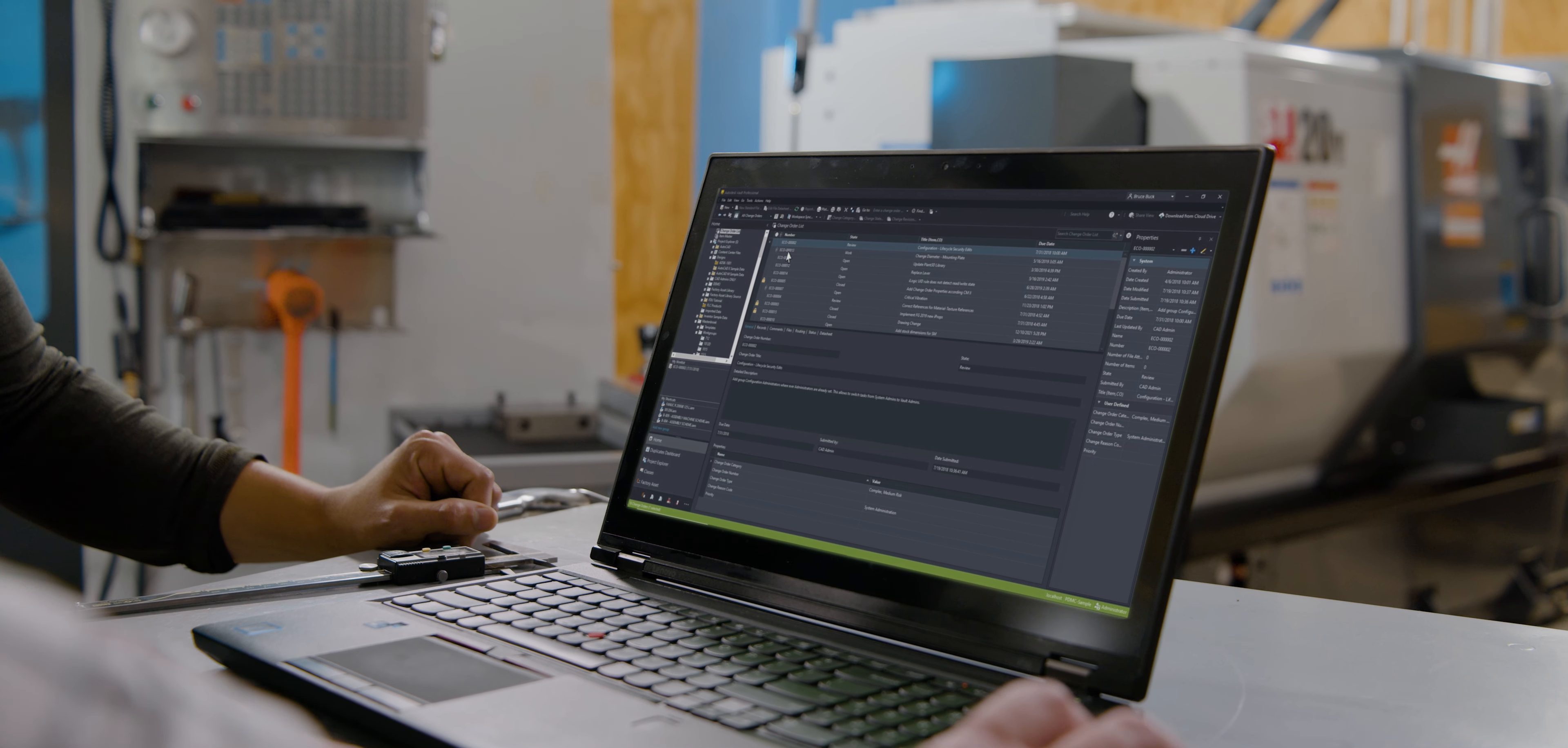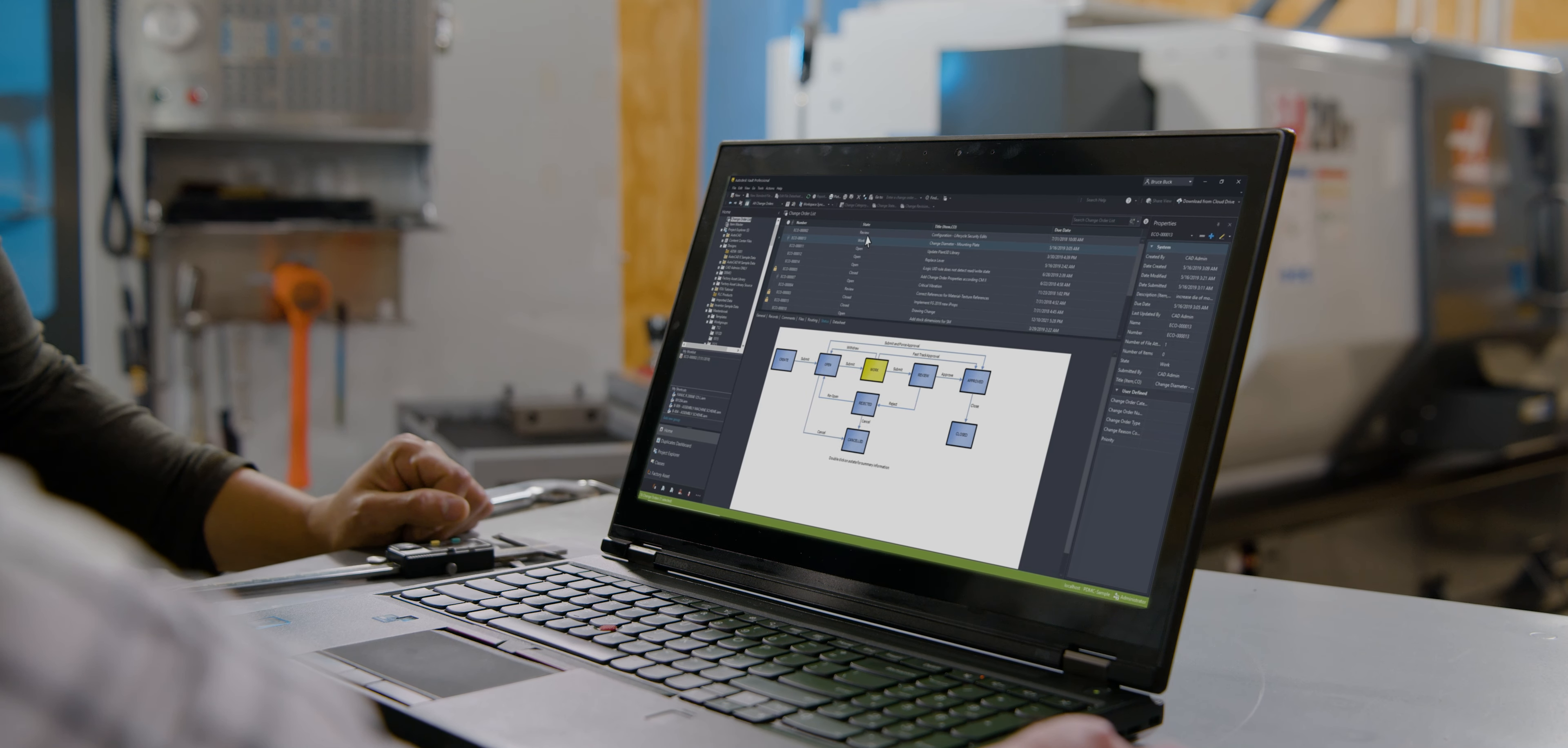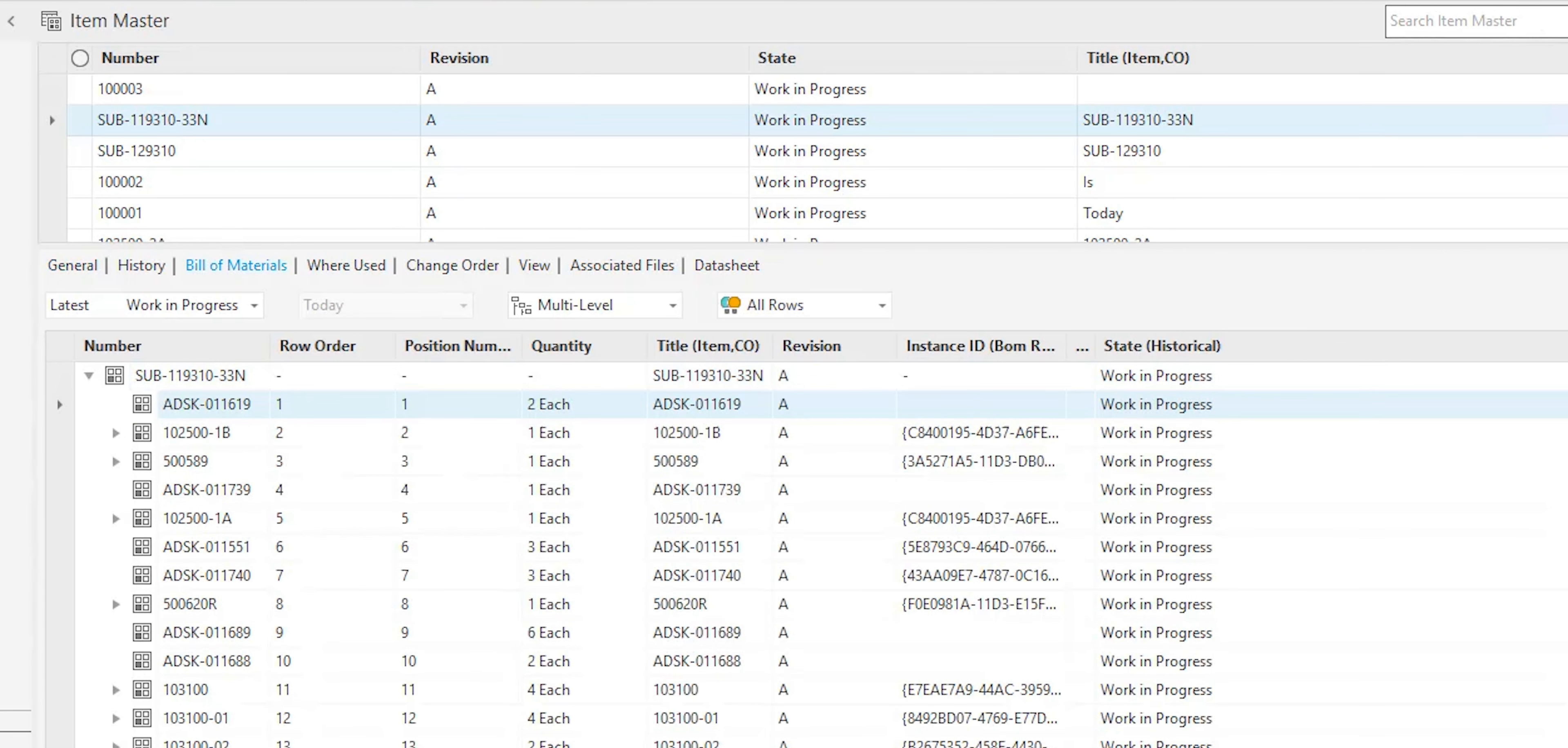Vault manages the change orders and revisions for a complete history of ECOs. Vault also helps you create and maintain a comprehensive bill of materials, updated in real-time as you work.